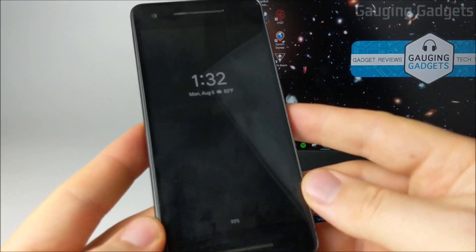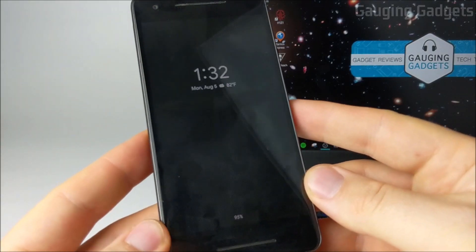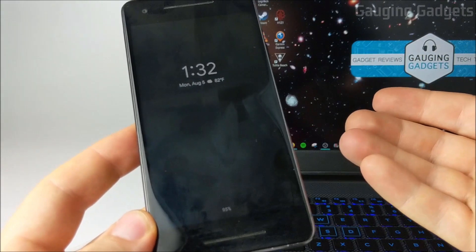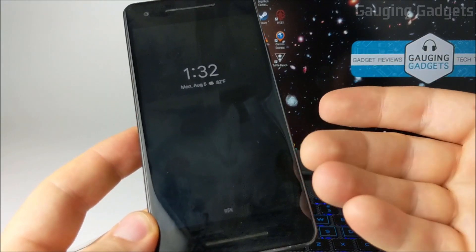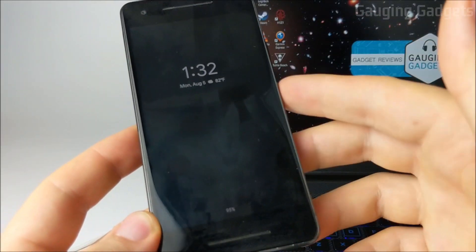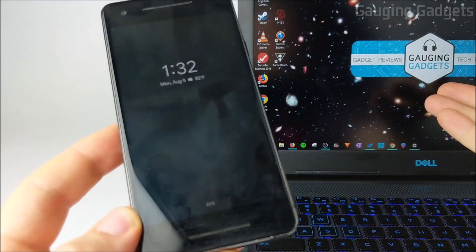Hey guys, welcome to another Gauging Gadgets Pixel or Android tutorial video. In this video I'll be showing you how you can get videos, pictures, or even files off your Google Pixel cell phone onto your computer.